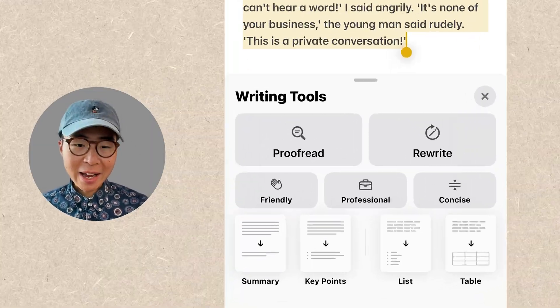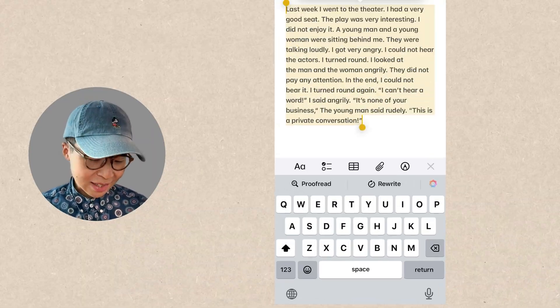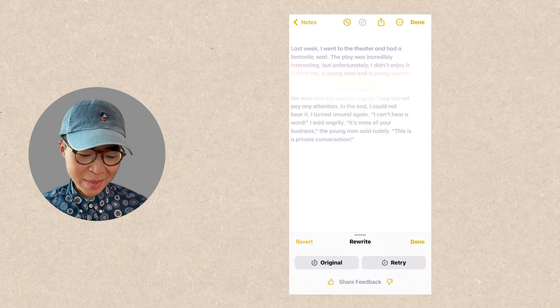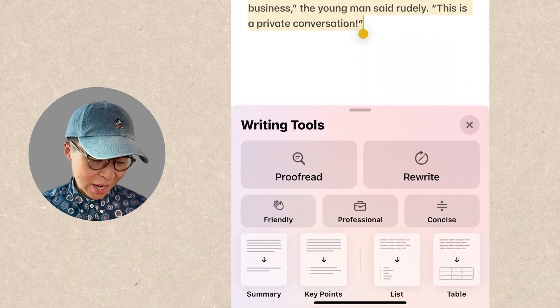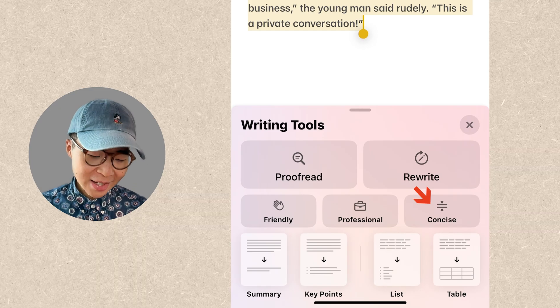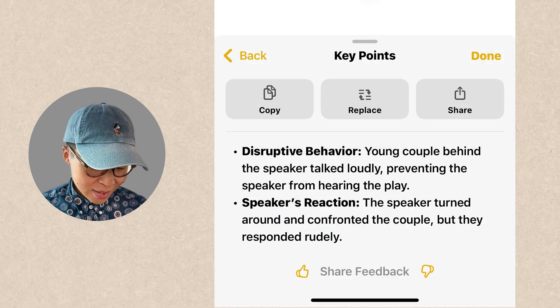We just mentioned writing tools in the last section. It can help you proofread, rewrite, change tones, create a summary, and more. In the past, whenever I needed to write something important, I always had to copy it into Grammarly or ChatGPT. But now I don't need to go to third-party apps anymore. I can select the things I wrote, click proofread, and it will show me where my mistakes are and how to improve them. I can also rewrite for a different variation, change my tone to friendly or professional, create a condensed version with the concise button, generate key points, or create a list or table.